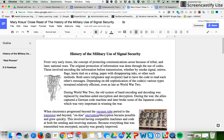Now I am in my own document to create my close read. I've already read it through once, I've read it through a second time, I've done a pair share perhaps with a partner in the class, and now I'm ready to go back through and closely read this article.